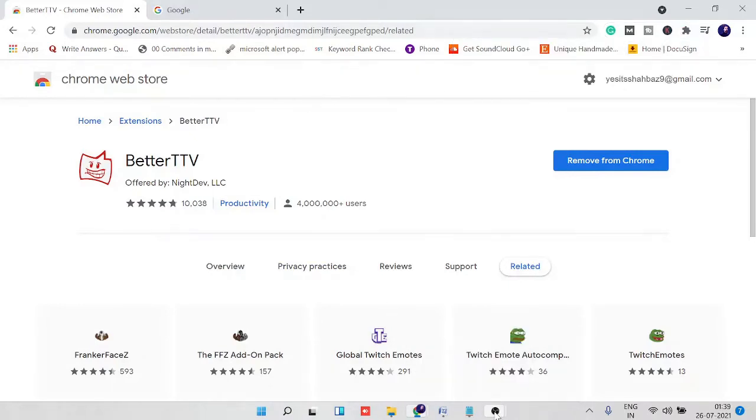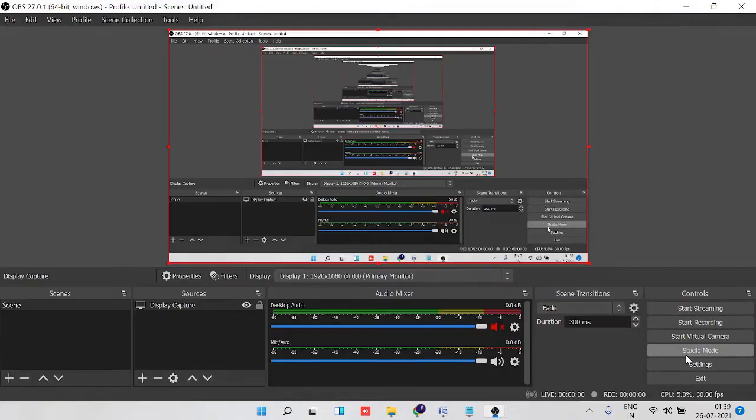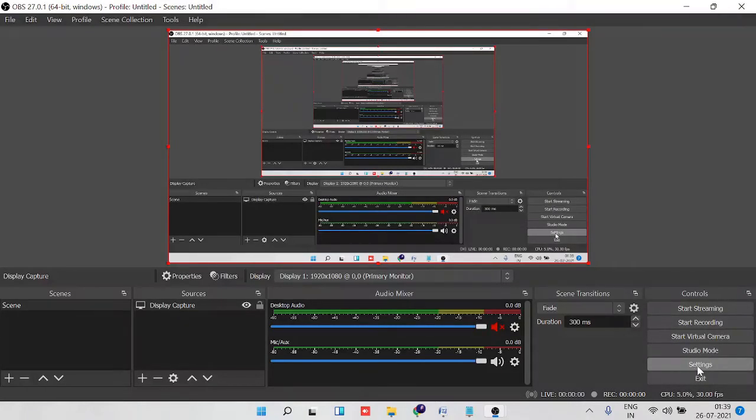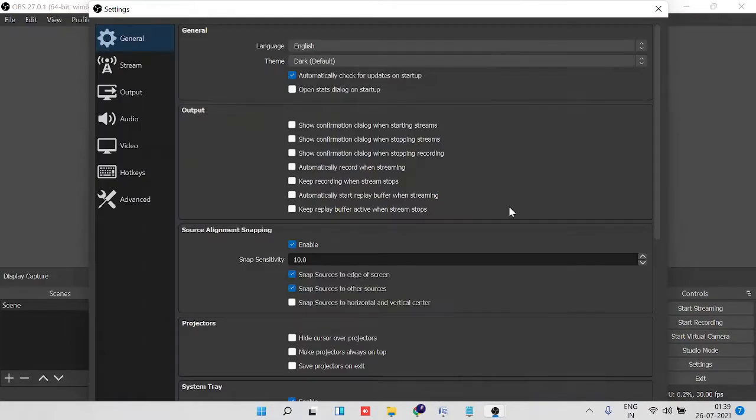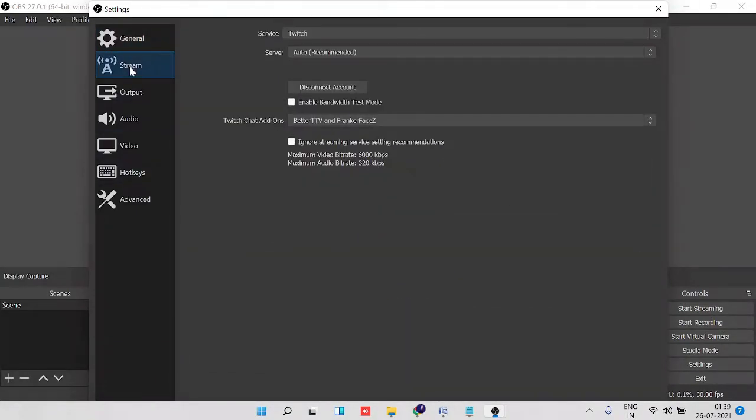Then click on settings and then click on stream from the left hand menu.